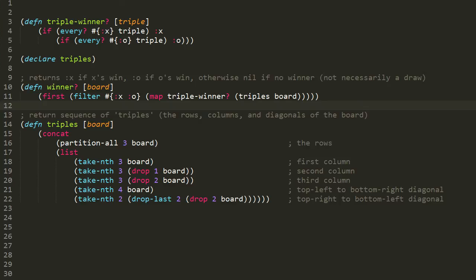So in this condition, if all elements of the triple are the keyword :x, then every invocation of the set predicate returns :x, which is truthy, and `every?` returns true. The outer `if` then returns :x, which is what `triple-winner?` returns. If not all values are :x, we reach the inner `if` form, which has a very similar condition but tests whether every value in the triple is keyword :o. If so, we return :o; otherwise we return nil. In summary, if all elements of the triple are :x, the function returns :x; if all are :o, it returns :o; otherwise it returns nil.